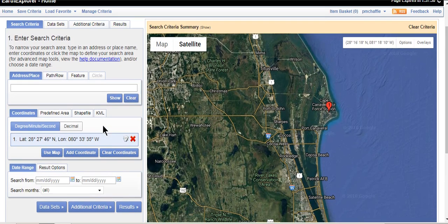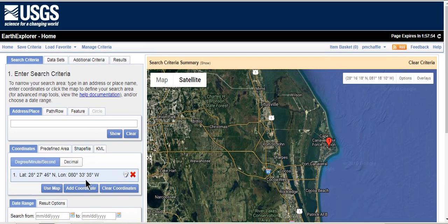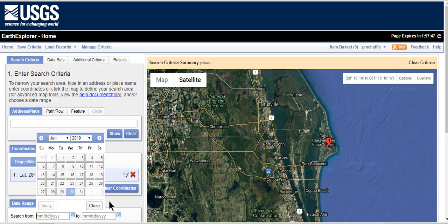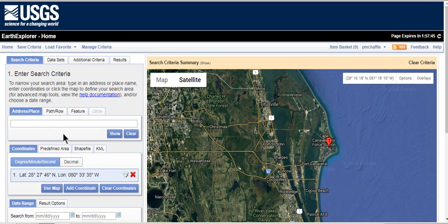You can set date ranges fairly easily with embedded calendar widgets. There are also a number of ways for setting other criteria. I would do this after picking a data set, so I'm going to pick a data set.